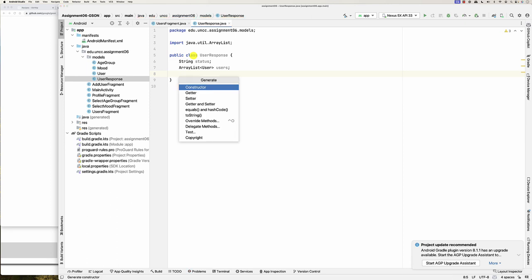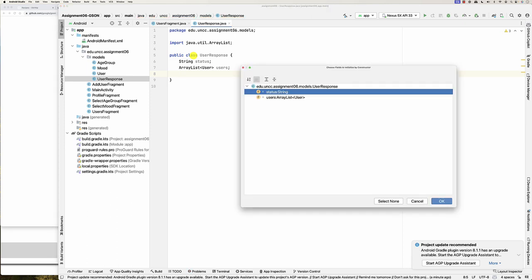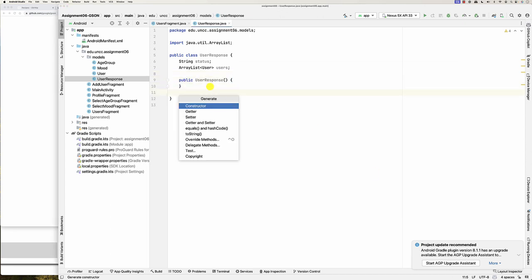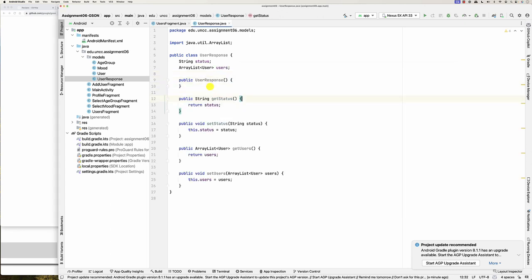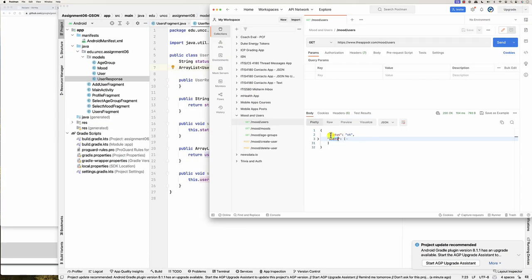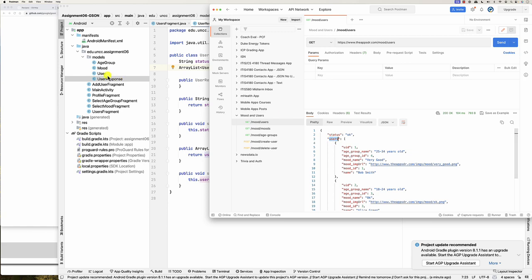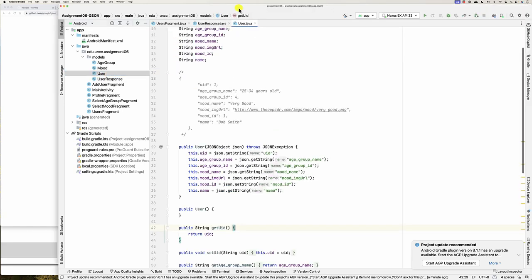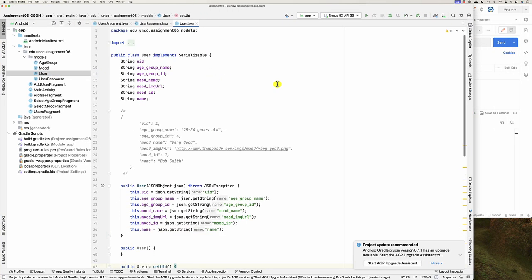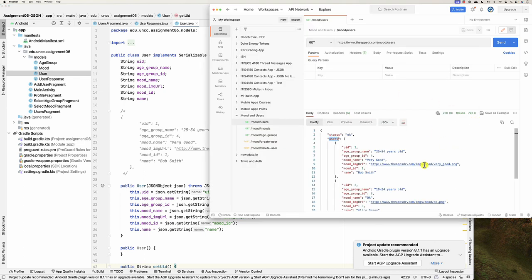When you use this library, make sure you have an empty constructor — so create an empty constructor here — and have some getters and setters. So basically I have an ArrayList of User, and then each User looks exactly like the User class itself.